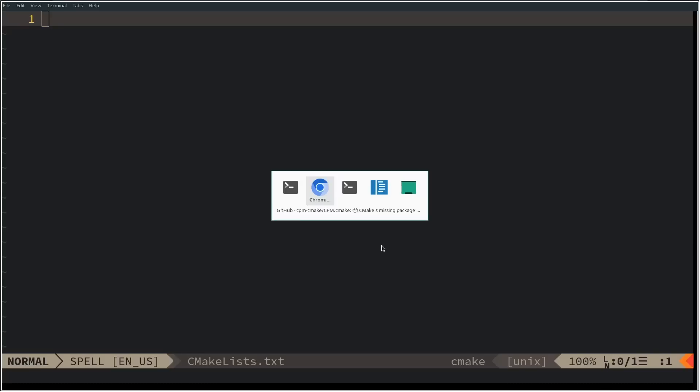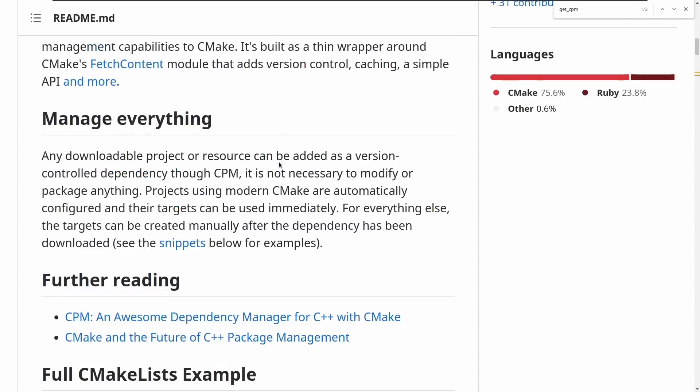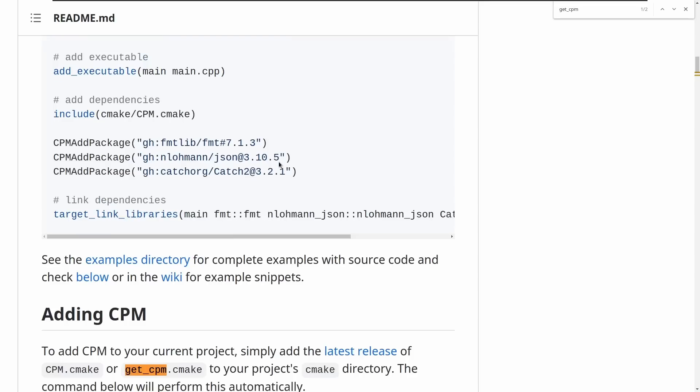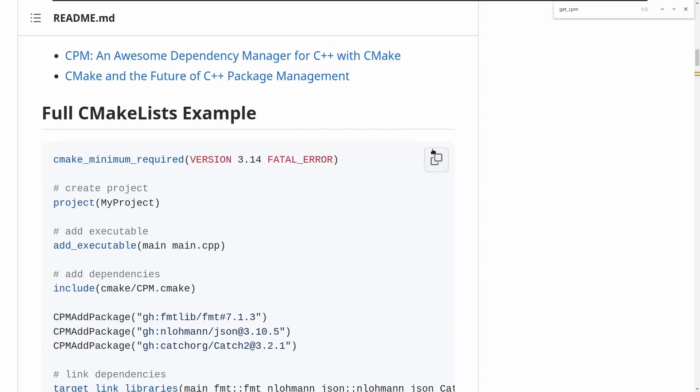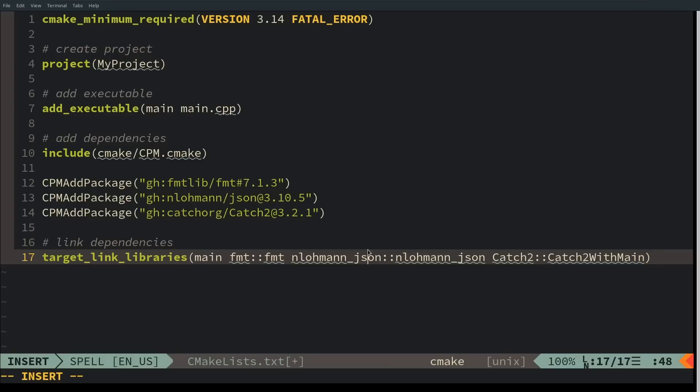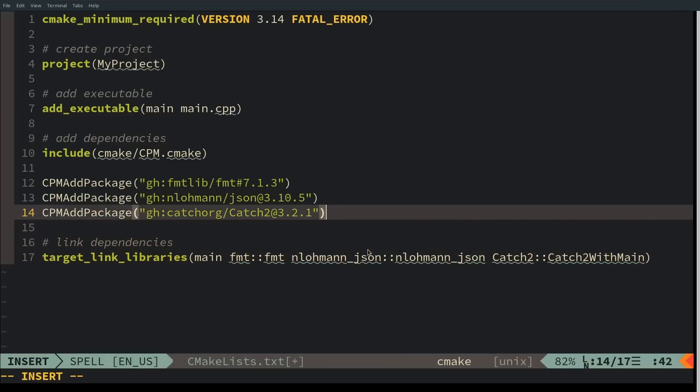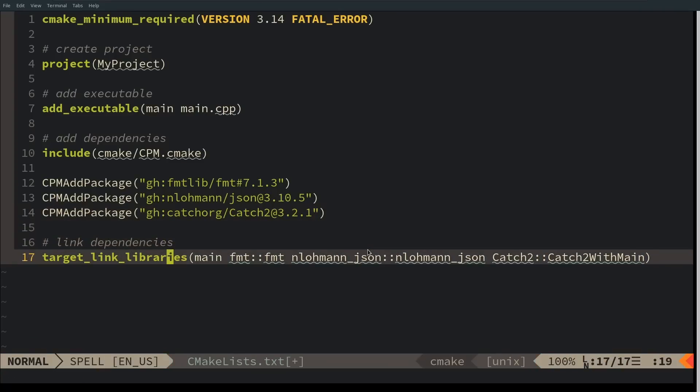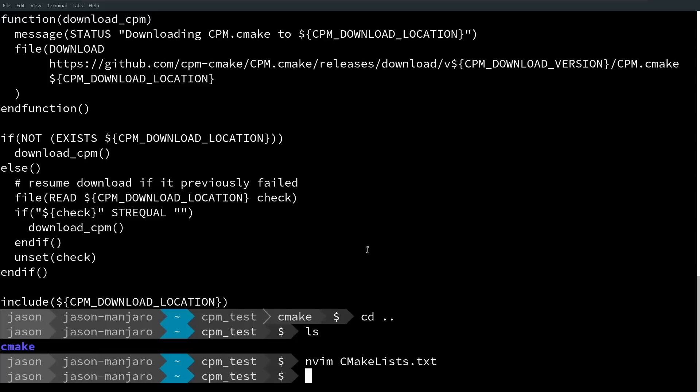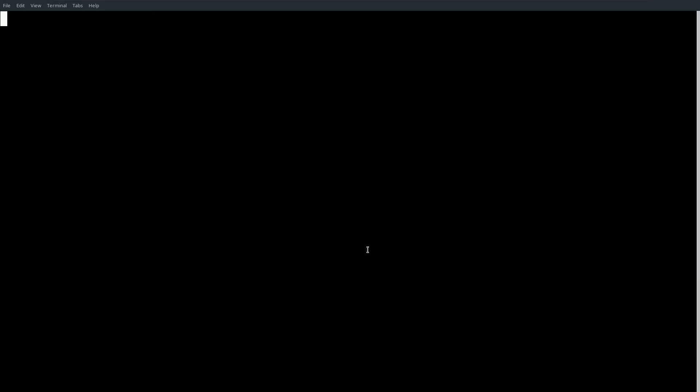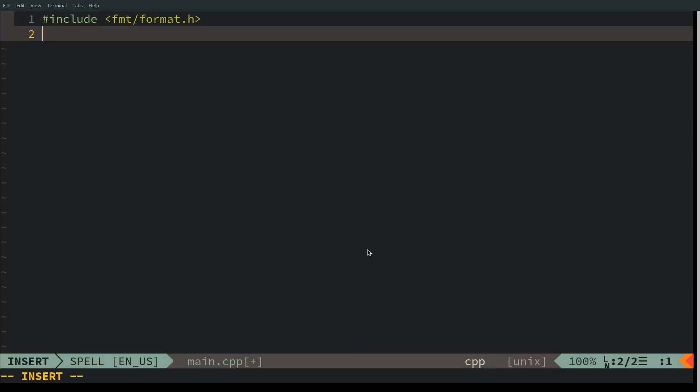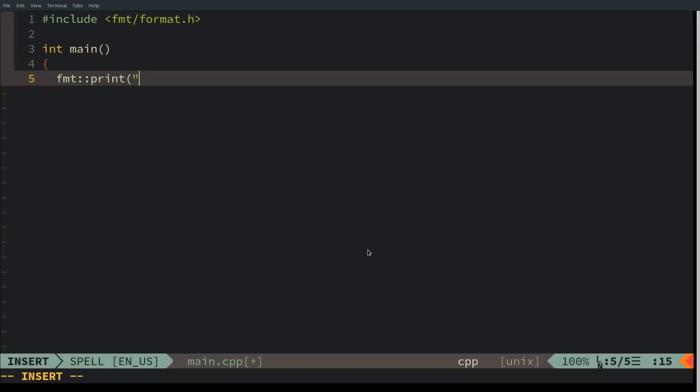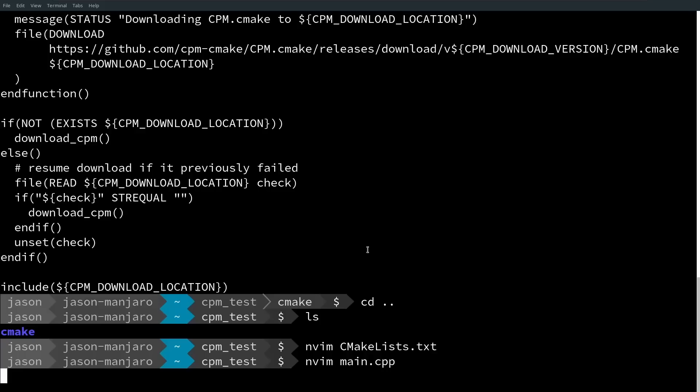Let's go ahead and now copy this full example and see what it does. Okay, now this is expecting a main.cpp to be in this folder. Let's just go ahead and make one. That should fully test if I can use the format, link to it, and call it.